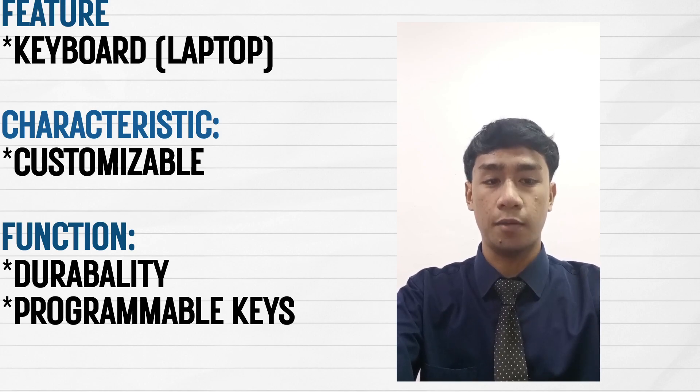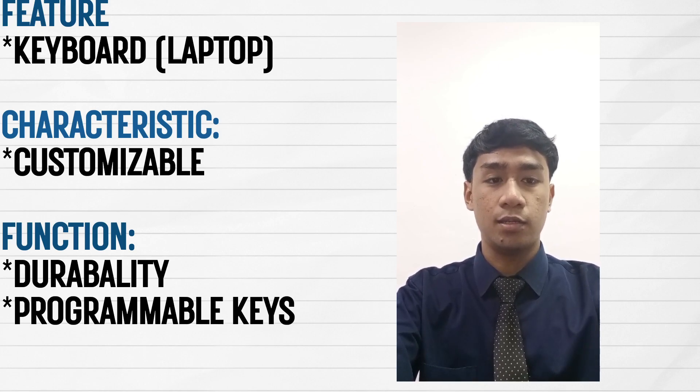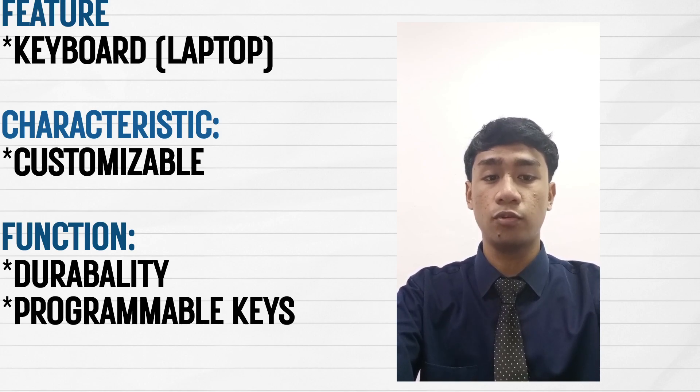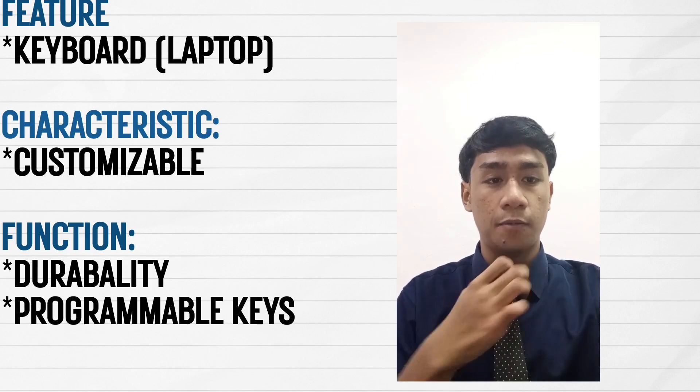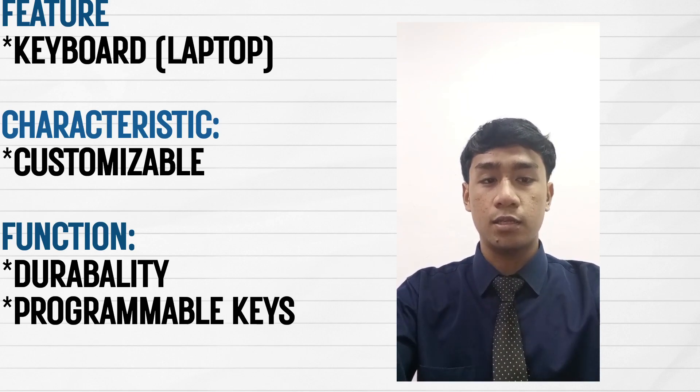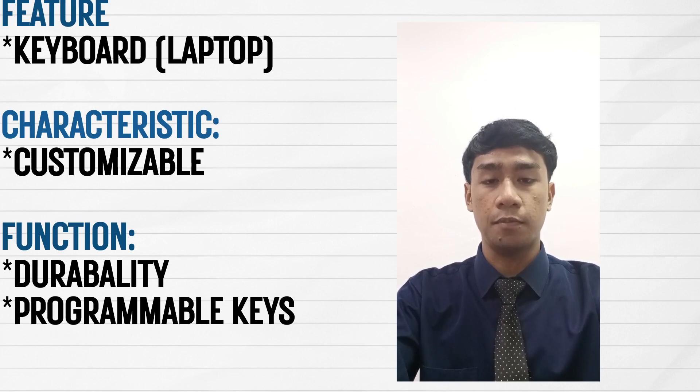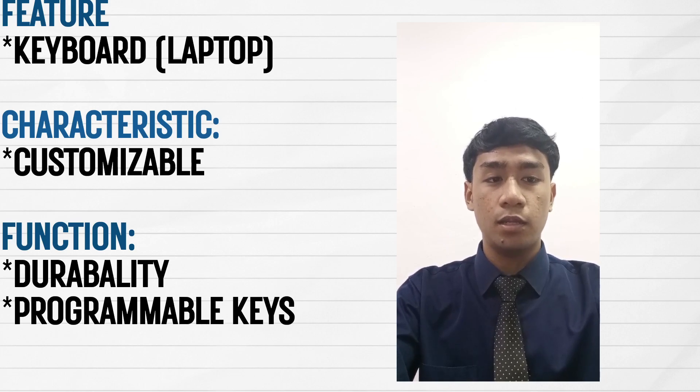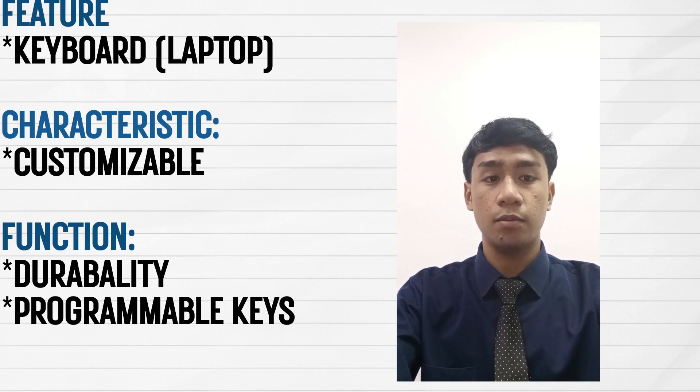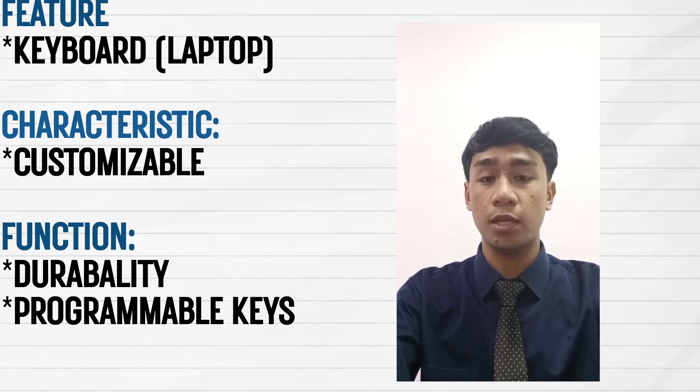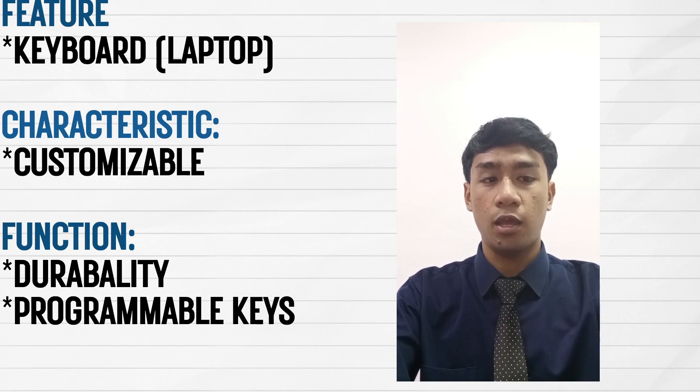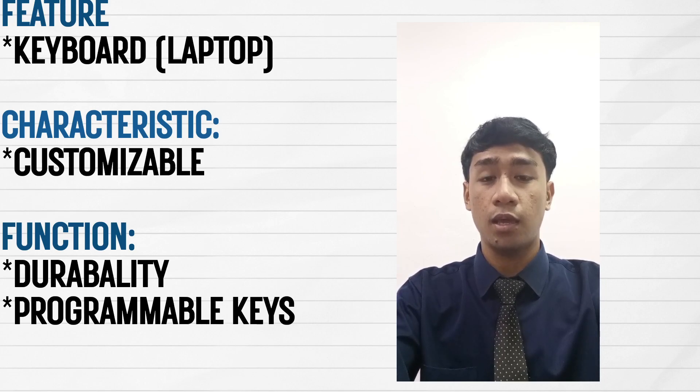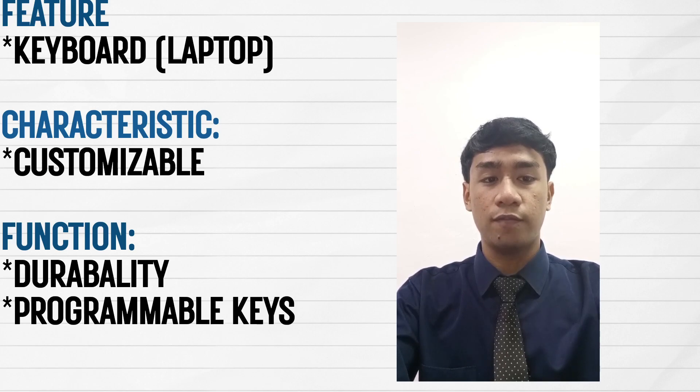And the function has two functions. Firstly is the programmable keys. They allow users to execute macros and shortcuts for complex in-game actions, increasing efficiency and convenience. For example, you can play games and do the actions more efficiently.